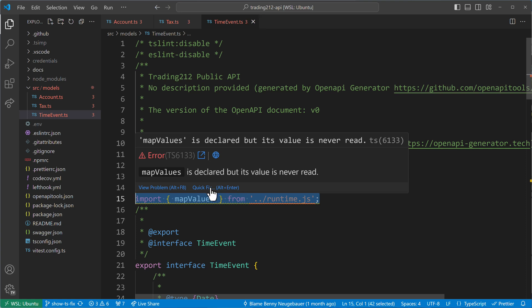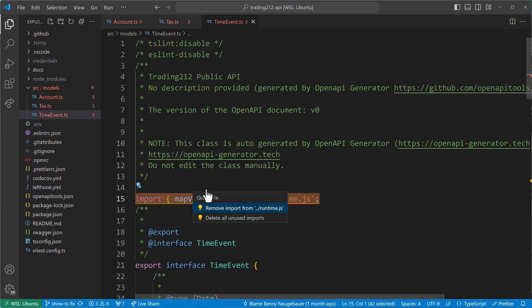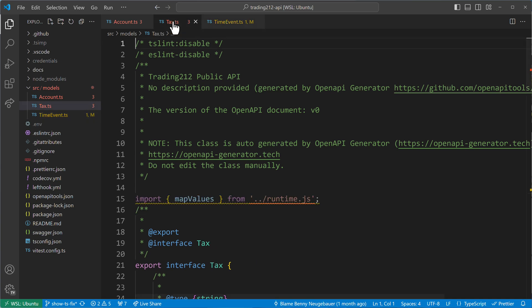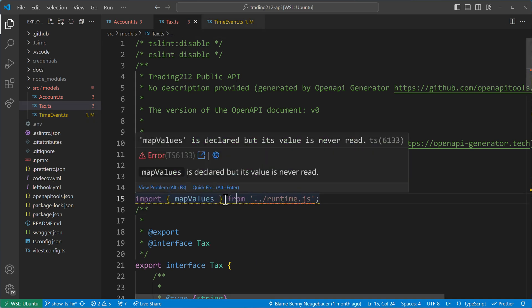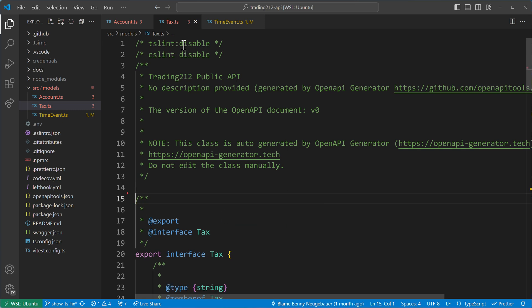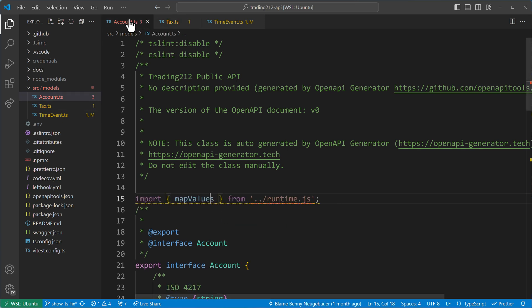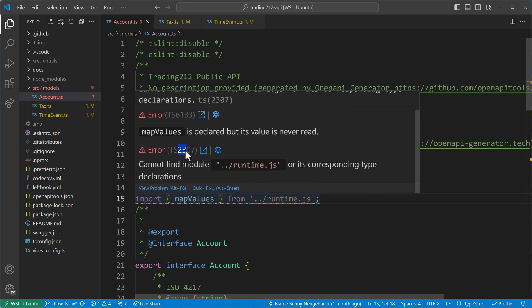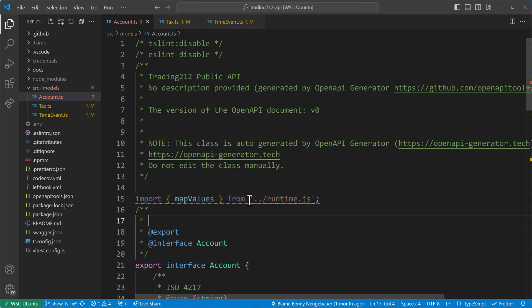This is what we can see here. We see the quick fix button in the Visual Studio Code. And if we click it, then we can say, OK, remove import from runtime JS. So if we click that, then this import is gone. We can also do that in the other files. So if we go to text TS, we see that there is the same error. We can again click quick fix. We can also say delete all unused imports if we have many of these kind. But yeah, it's a lot of manual work doing this for all of the files. And now we see even a second diagnostic error, which is 2307. So we have to deal with all of this usually by hand.